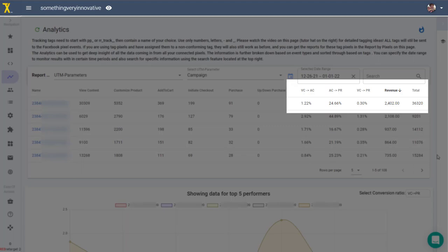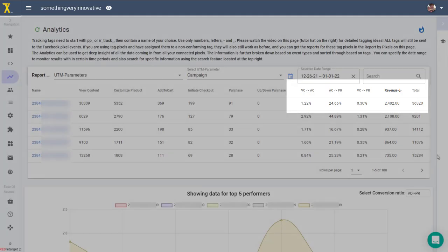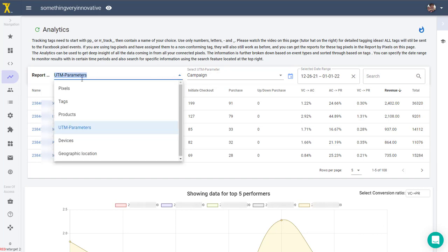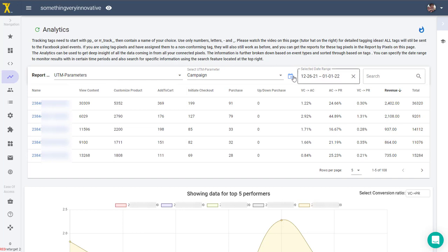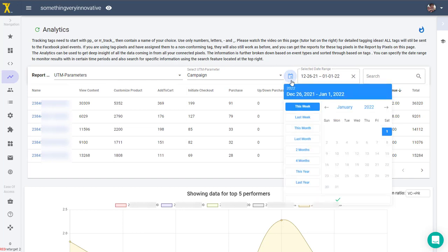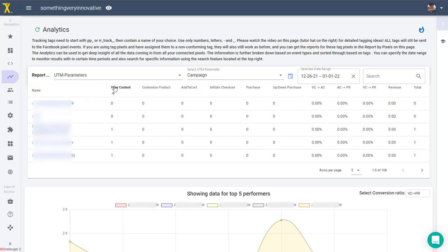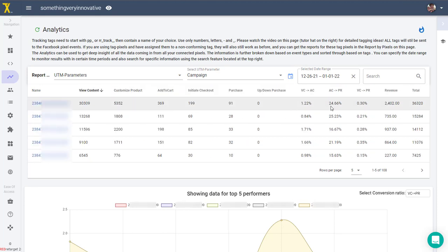Up at the top of the table you have your selection controls. We can select the report type - you can see we have reports available by pixel, products, tags, devices, UTM tags, and geo location. Next to that is the date range selection. We can select the date range you're looking at, and then over here you see a search field. You can use that to narrow down the list if you are looking at a long list of tags or other items and you only want to look at a specific one or a group of them.